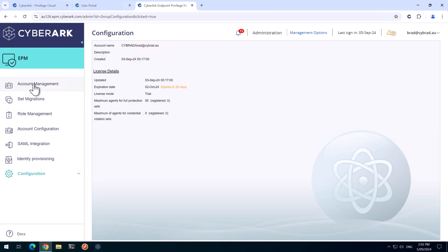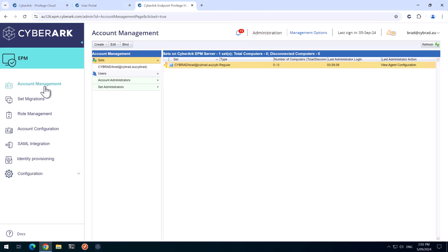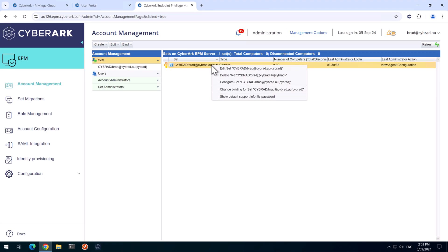If I head back to Account Management, what you can also do is go to your set. It's also a good idea to make multiple sets to suit your environment. I'm just going to stick with the default one for now.